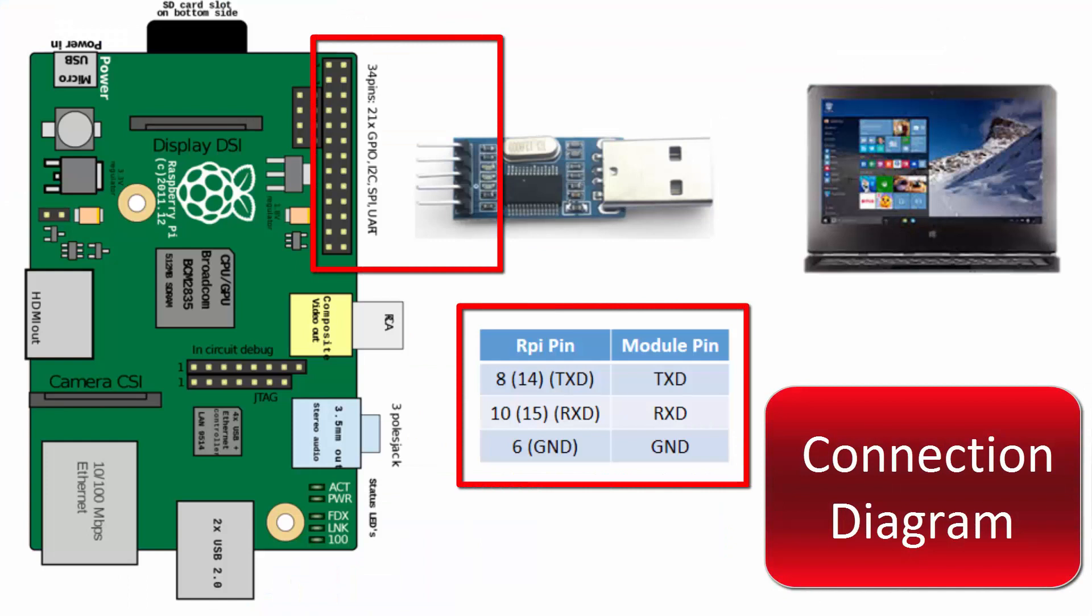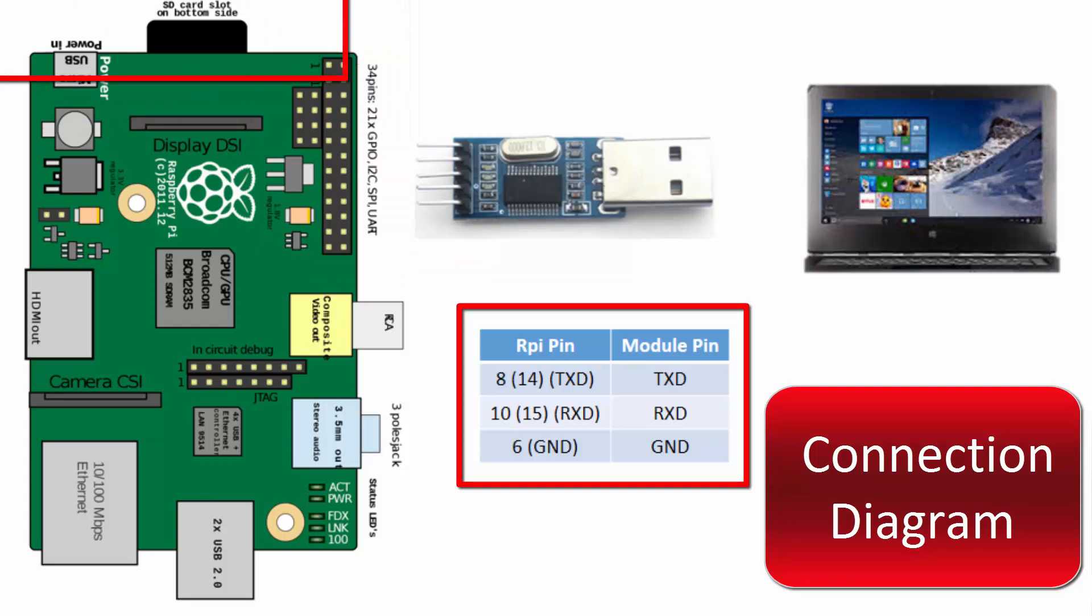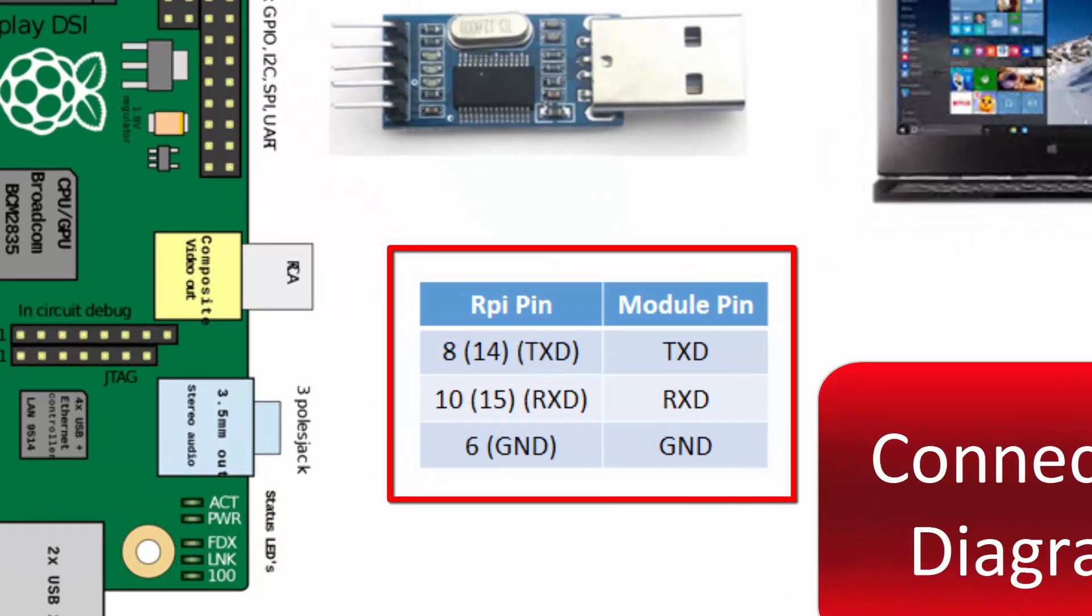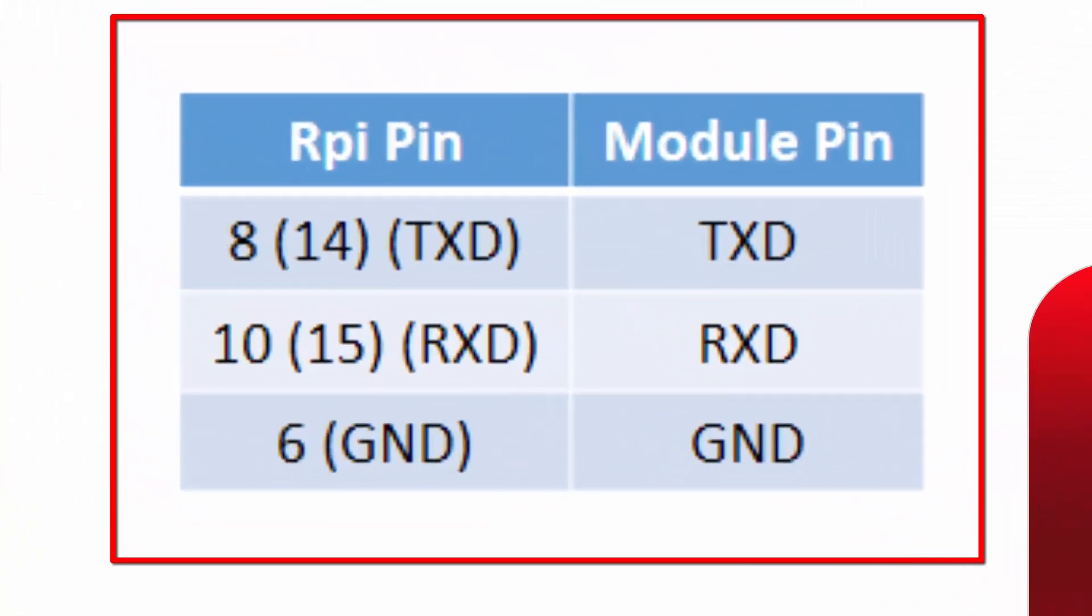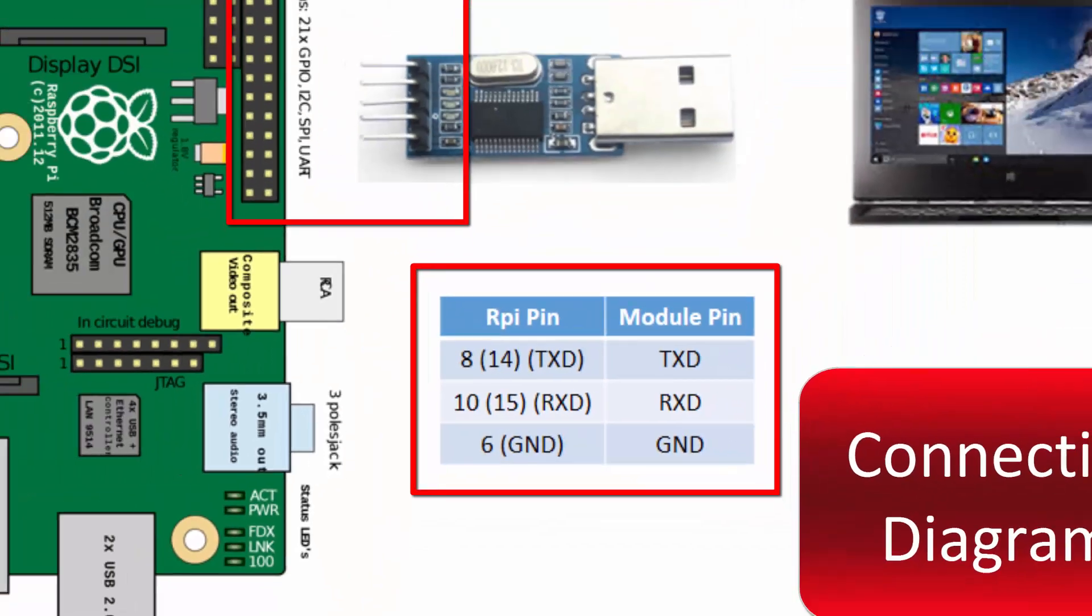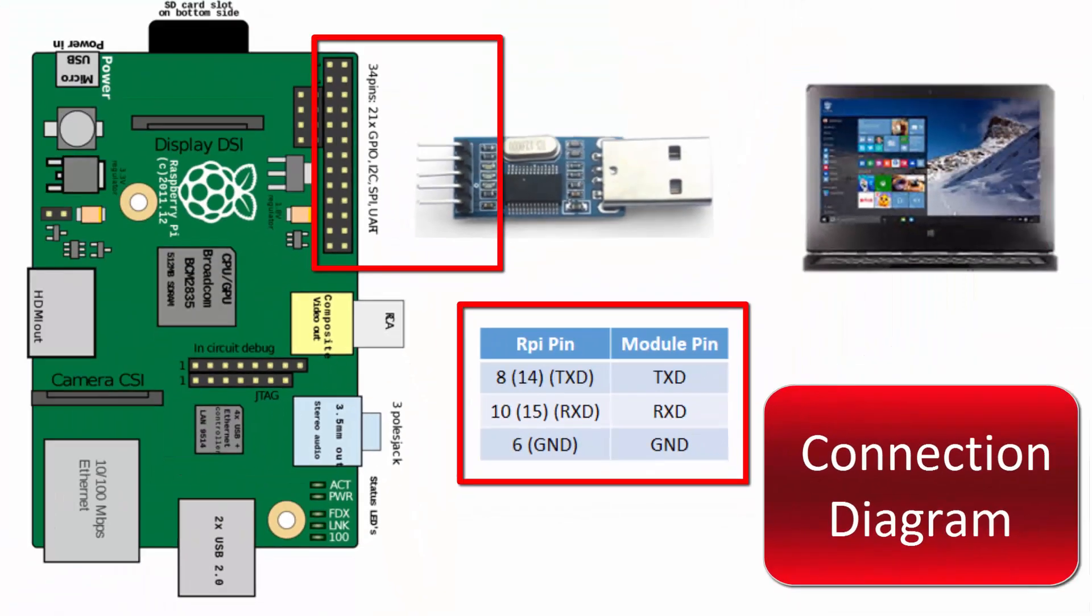Now coming to the connection diagram. As I am using Model B of the Raspberry Pi, for this model pin 8 is the transmit pin and pin 10 is the receive pin. So connect your USB to TTL converter's USB connector side with the Windows PC, and the receive and transmit pin of the converter with the Raspberry Pi GPIO pins as shown in the diagram.